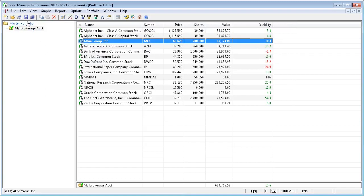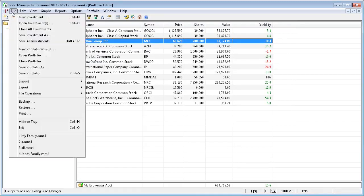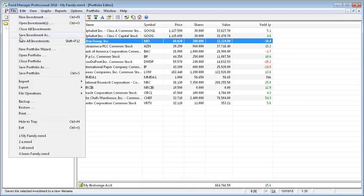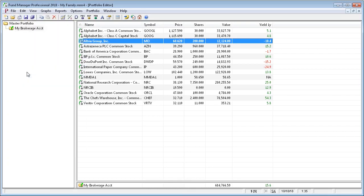Or you can just always choose File, Save All Investments, or File, Save Portfolio. After you exit Fund Manager and restart it, your last open portfolio file will automatically be reopened so that everything comes back just the way you left it the last time. Okay, thanks for watching this getting started tutorial.